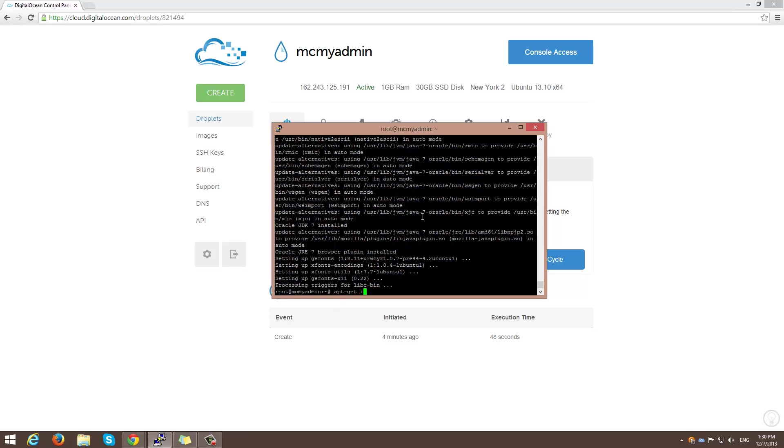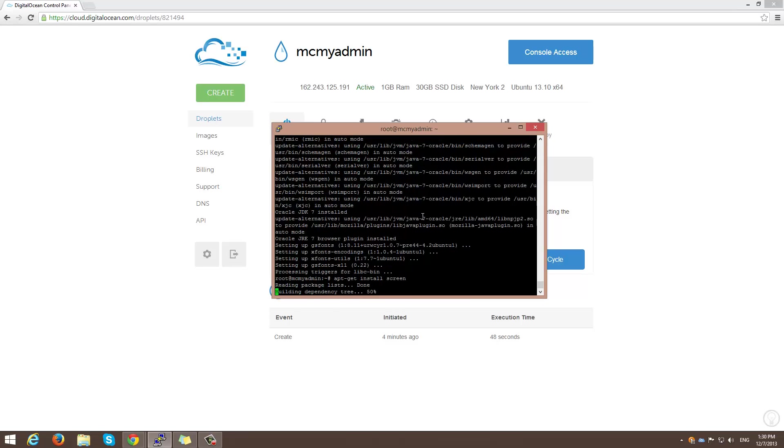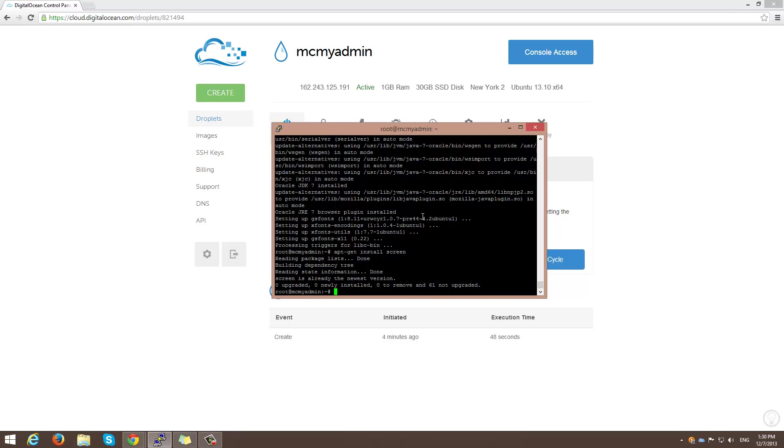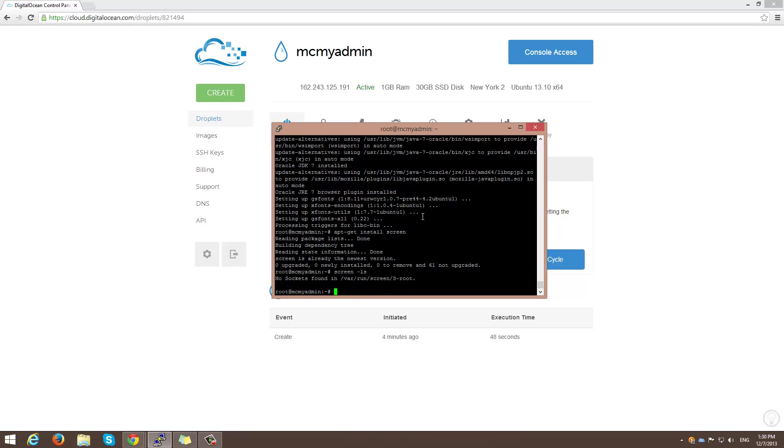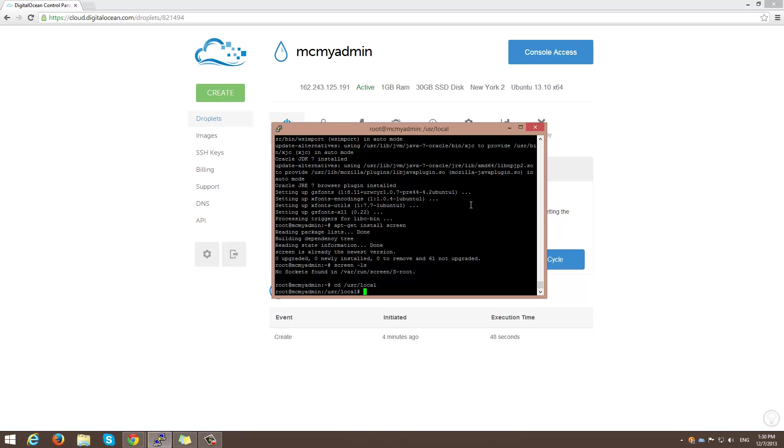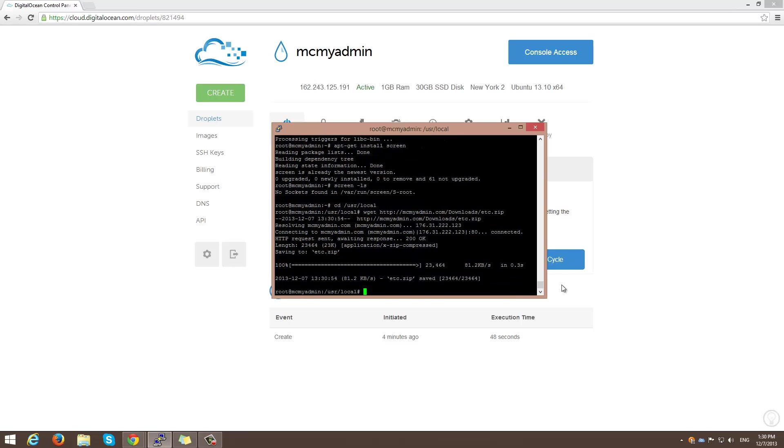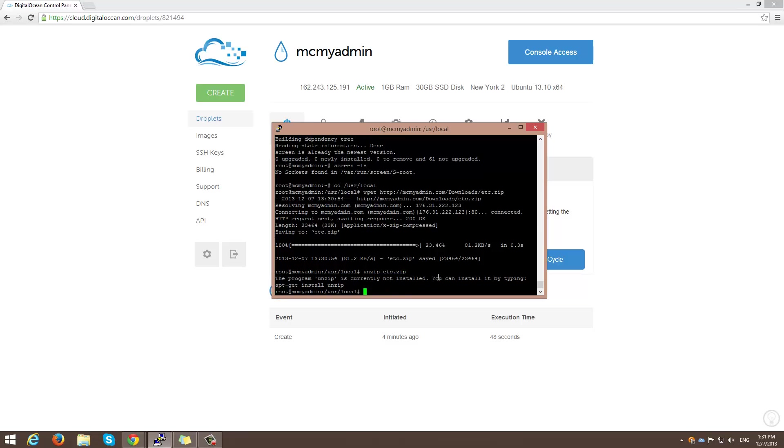Now we need to do an apt-get install screen. Alright. Okay. Screen is already installed. So that should be fine. Now we need to do another thing. We're going to do cd and then user local. I'm going to do wget. And I will have this in the description. Like so. Press enter. And it's now on my server. So I'm going to do unzip. We got to install unzip first.